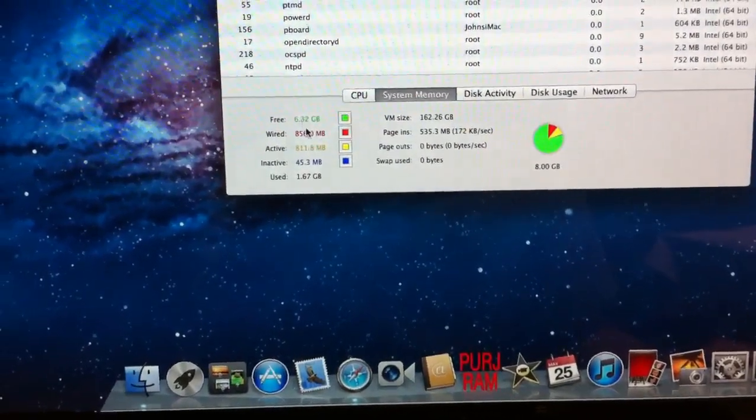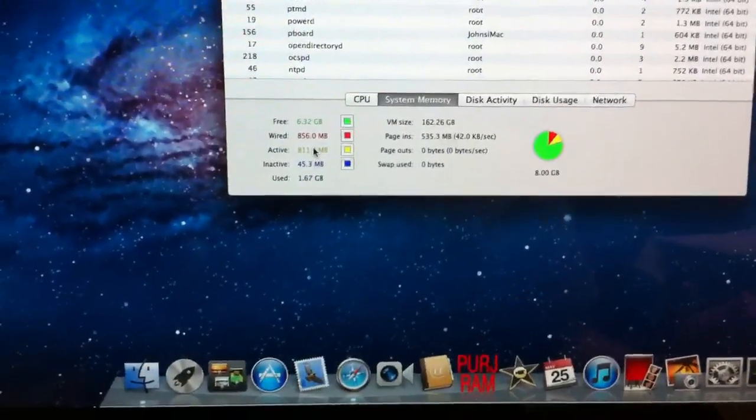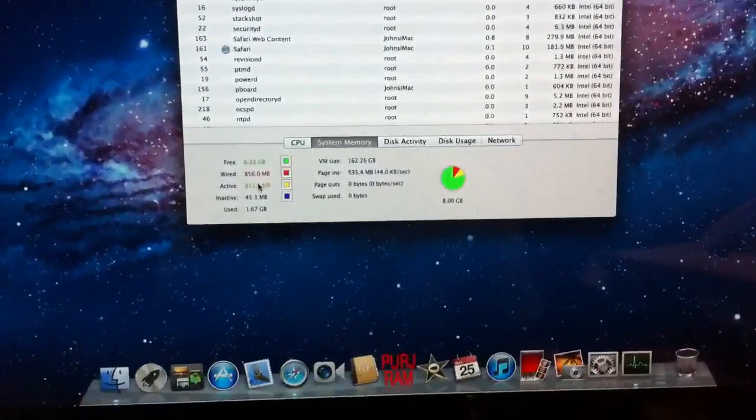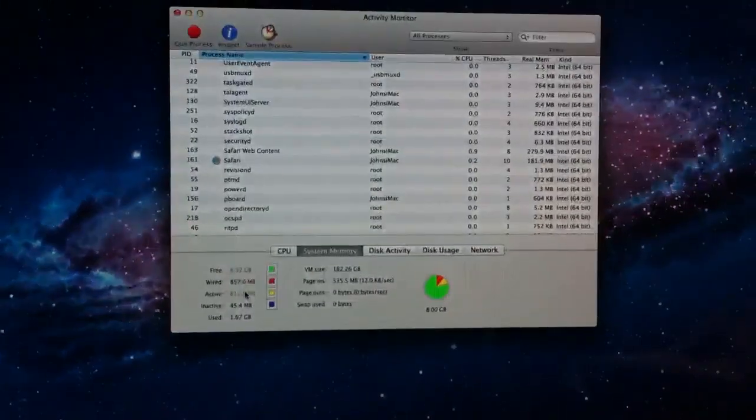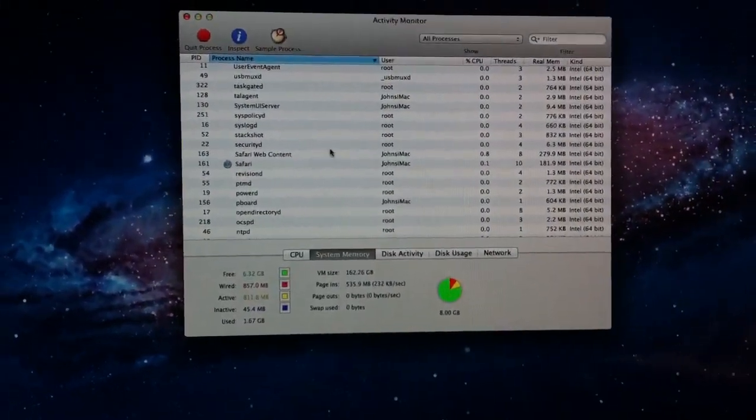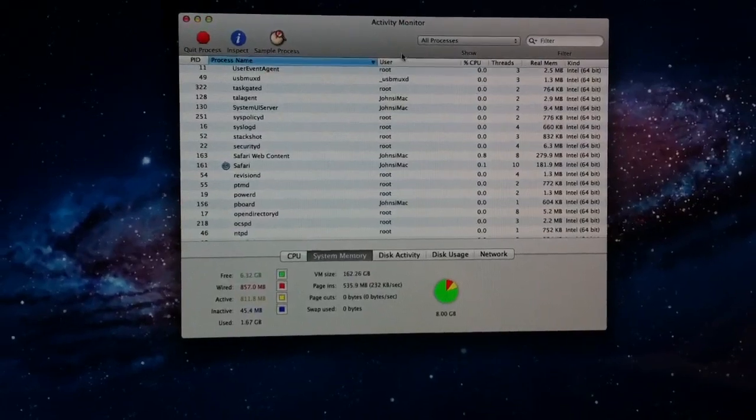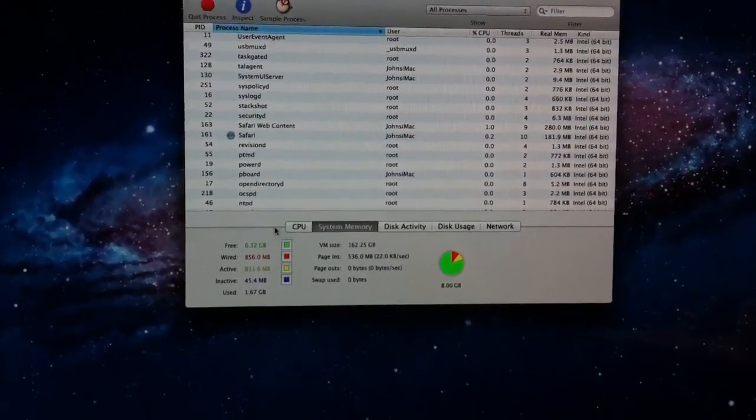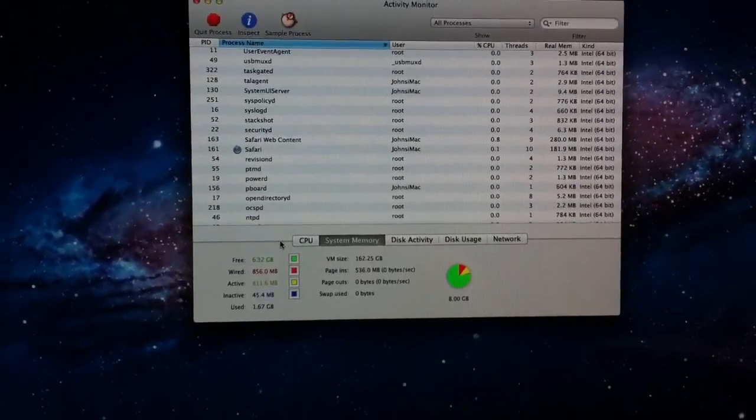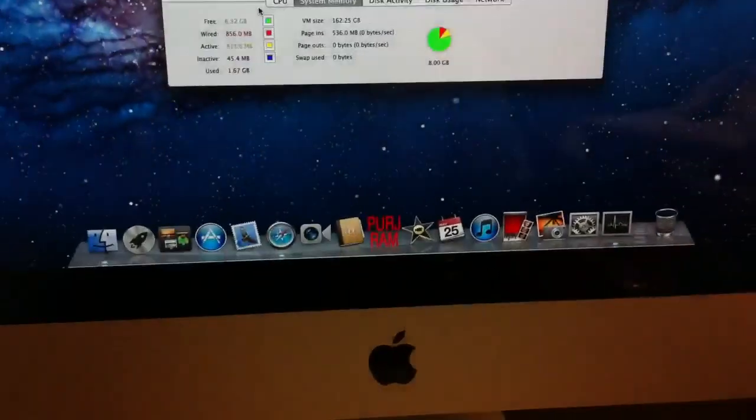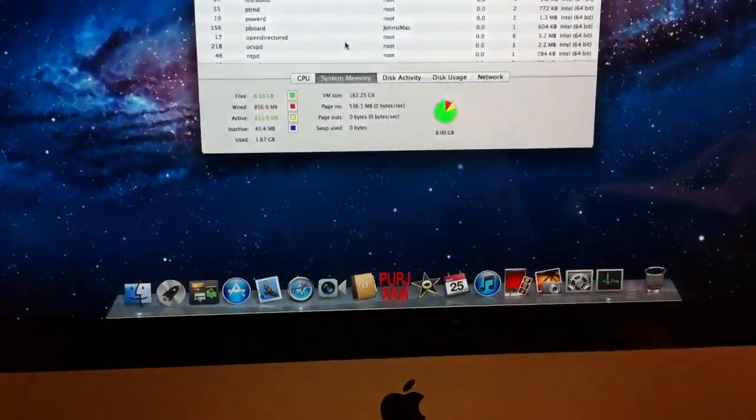If you have Lion on your Mac, then you also have this issue, whether you know it or not. You can open up your Activity Monitor and check for yourself. But if you're running Lion, then you have this issue. So just wanted to give you guys a heads up on this program I found.